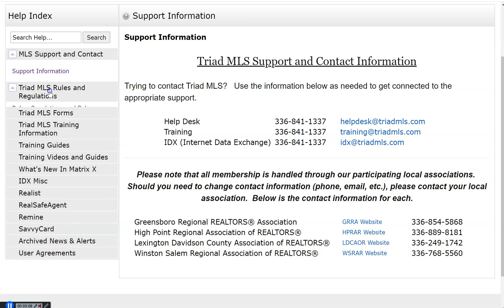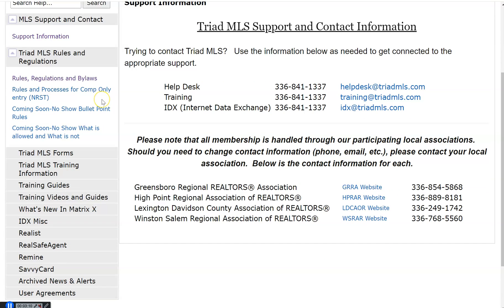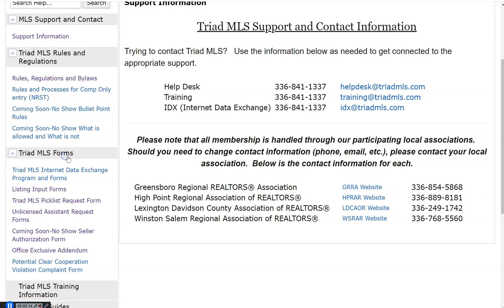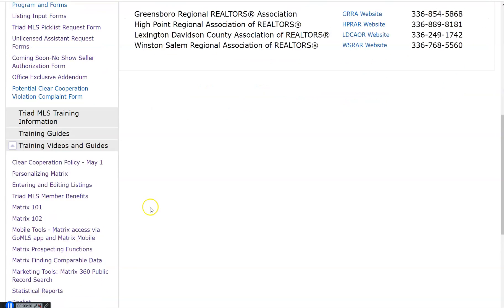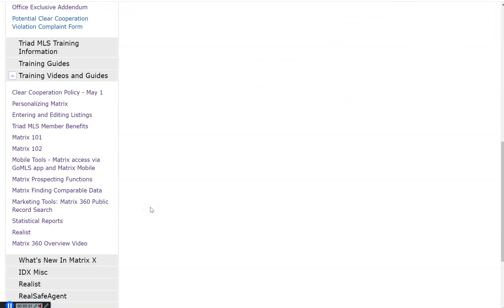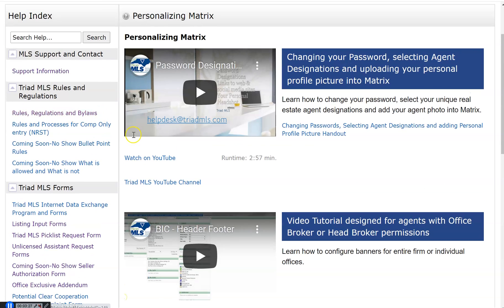Links directly to our Triad MLS rules and regulations, to our Triad MLS forms that you will be needing. Training videos and guides. Please take advantage of all of the user guides and training videos in the system.